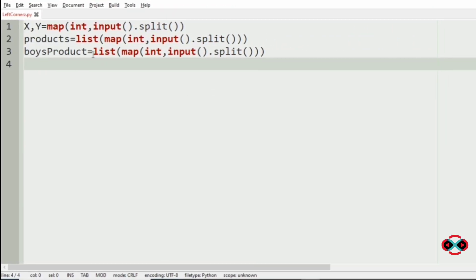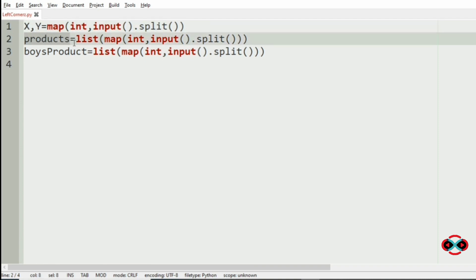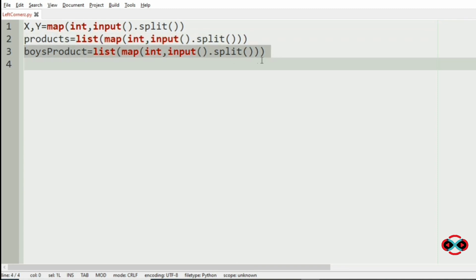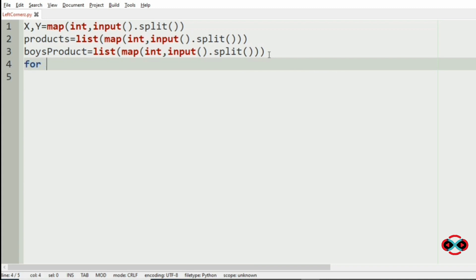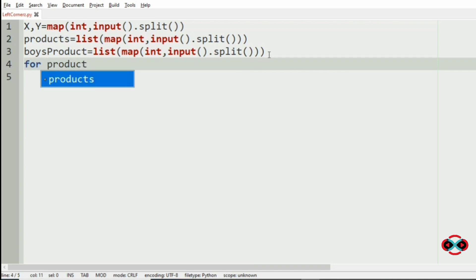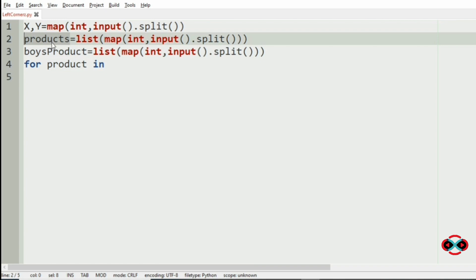Let us implement our program. First we will get the number of products available in the market and the number of products wanted by the boy as x and y. Then we will get the products available in the market, then get the products that the boy wants. So we have got all our inputs. Now we will iterate: for product in products — that is in the order of occurrence of the products.